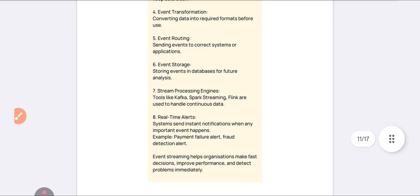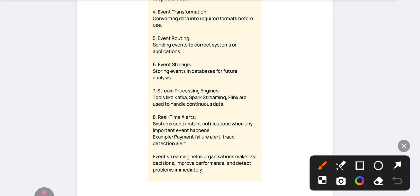Seventh, Stream Processing Engines — tools like Flink are used to handle continuous data. Eighth, Real-Time Alerts — such as payment failure, fraud detection, or antivirus alerts happening on your mobile phones. These techniques make the alerts possible in real time.